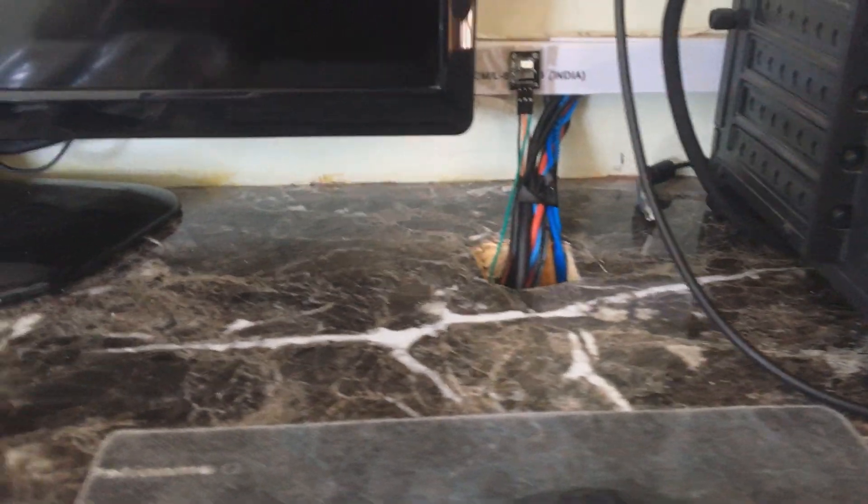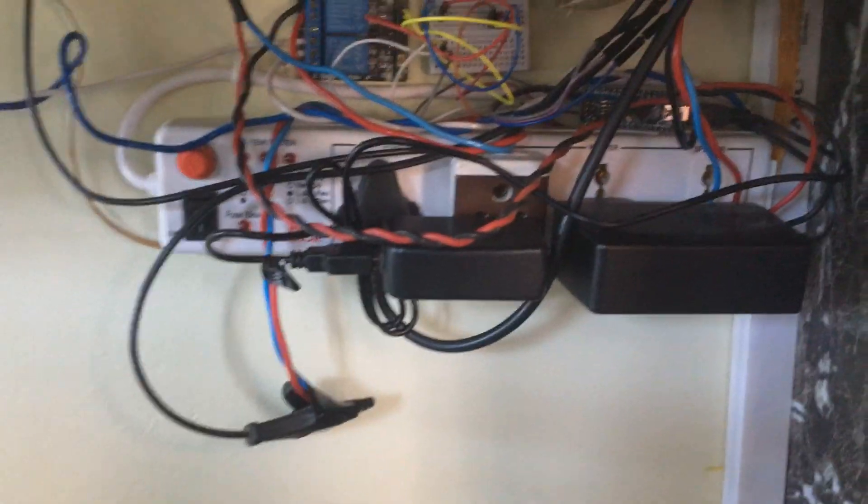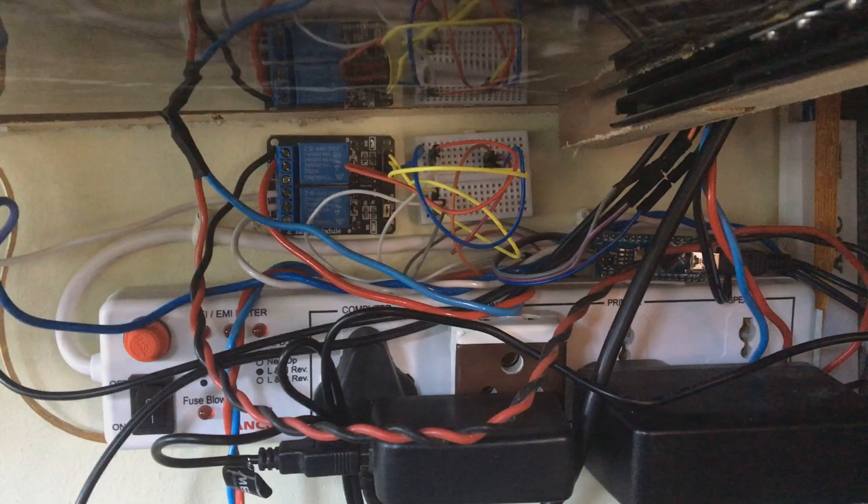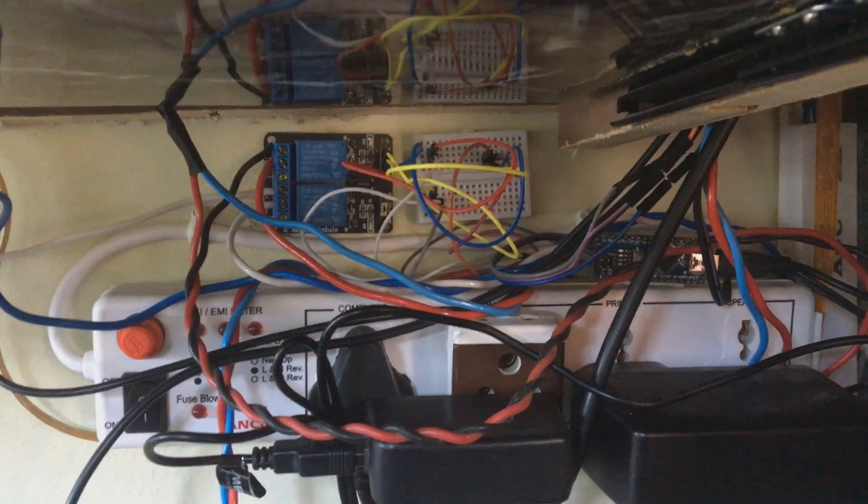Here comes the testing part. Here you can see I put all things right below the table. Here is relay and Arduino.